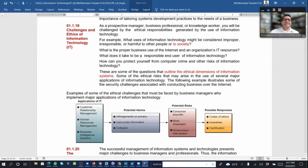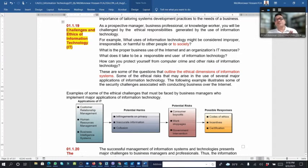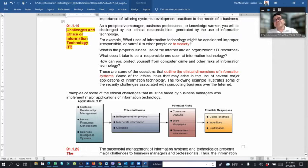Challenges and ethics of information systems: as a prospective manager or business person, we must address the ethical responsibilities generated by information technology. For example, what use of information technology might be considered improper and harmful to people or society should be avoided. We must also consider what proper business use of the internet and IT resources looks like, and how to protect against computer crime or cyber crime.